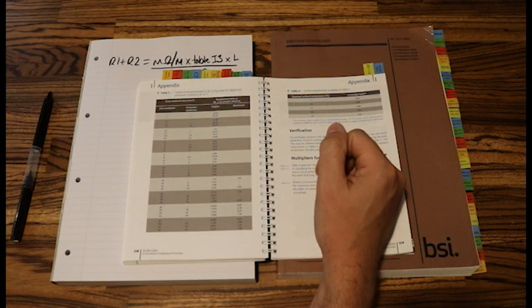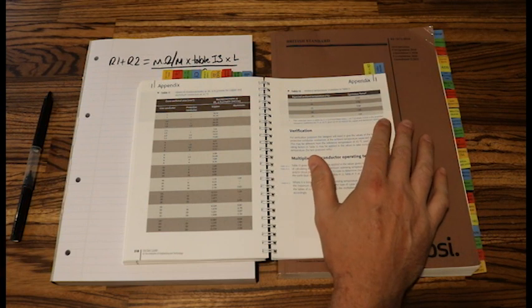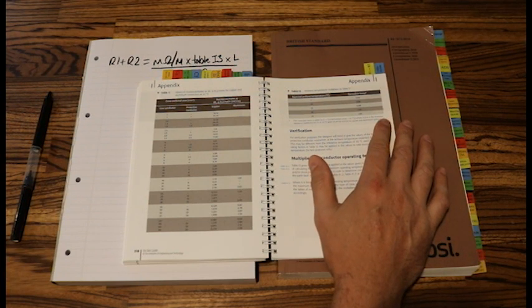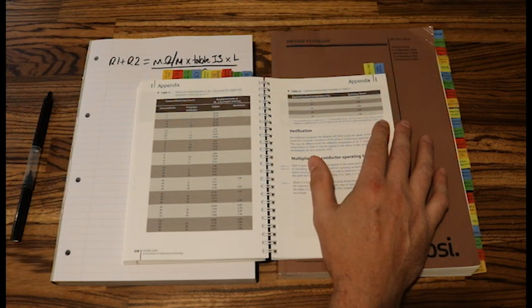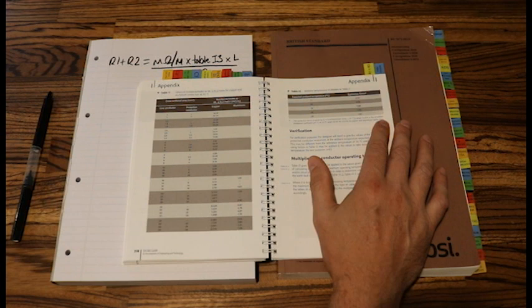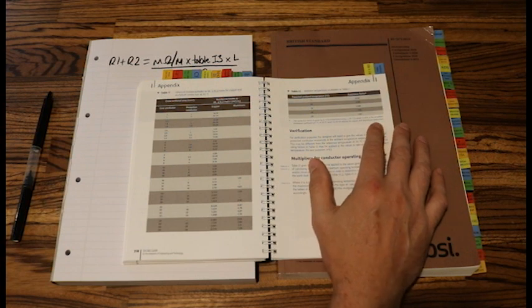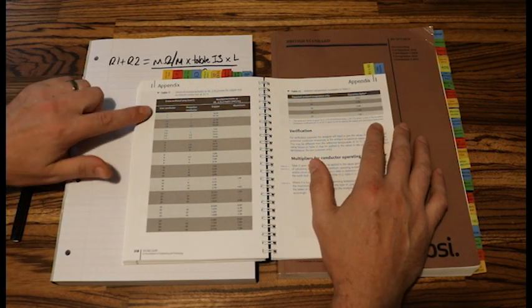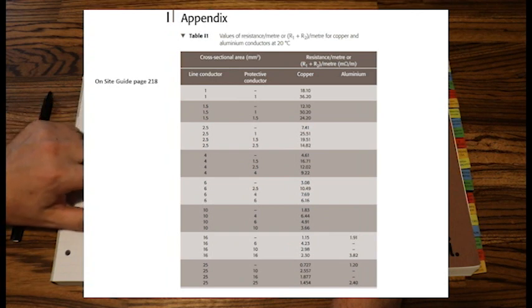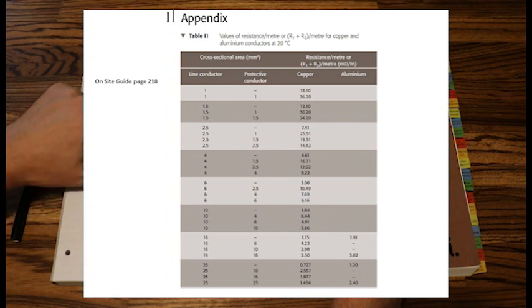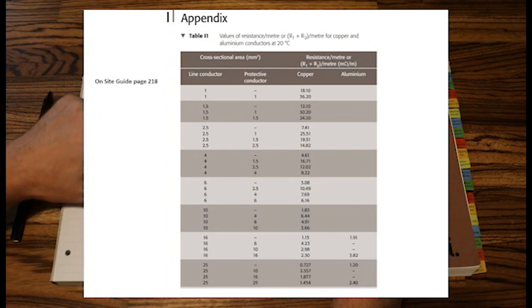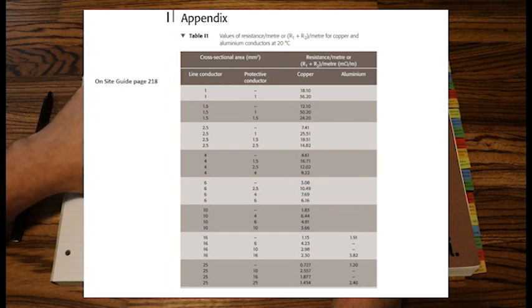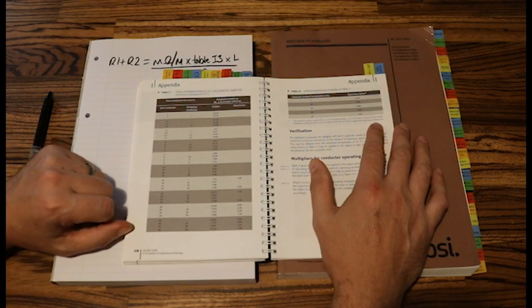So I've worked out I need 6mm live cable. I'm going to be using 6mm live cable. To size the earth cable we start by using the same size earth as the live cable. So in our first column as you can see it says line conductor size. The second column says protective conductor size. And then this third column will give me my resistance per metre, this milliohms per metre value.